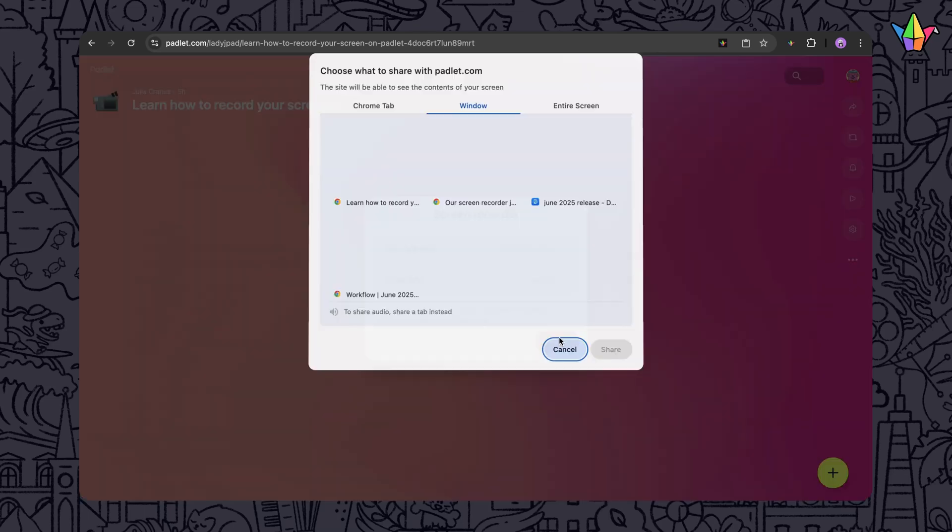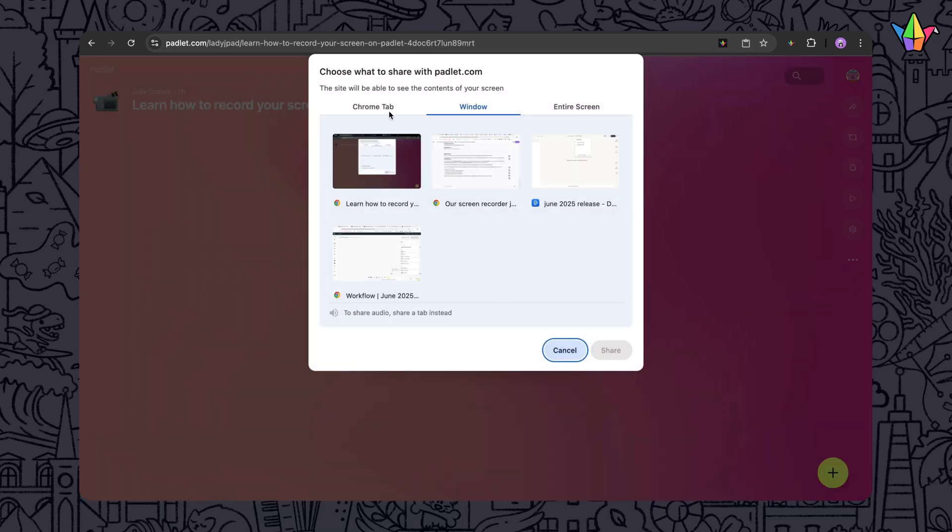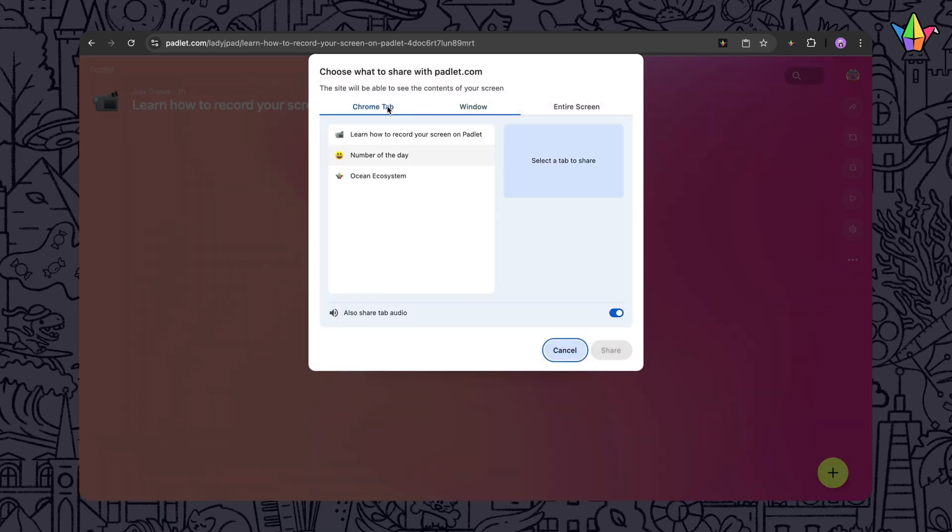You can now record your screen right inside Padlet. No downloads or extensions needed, supported in every browser.